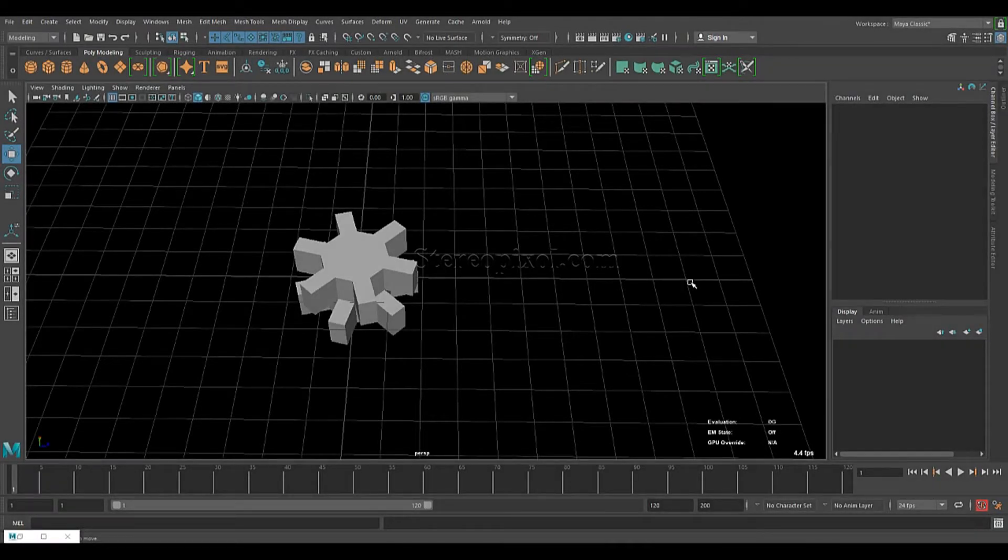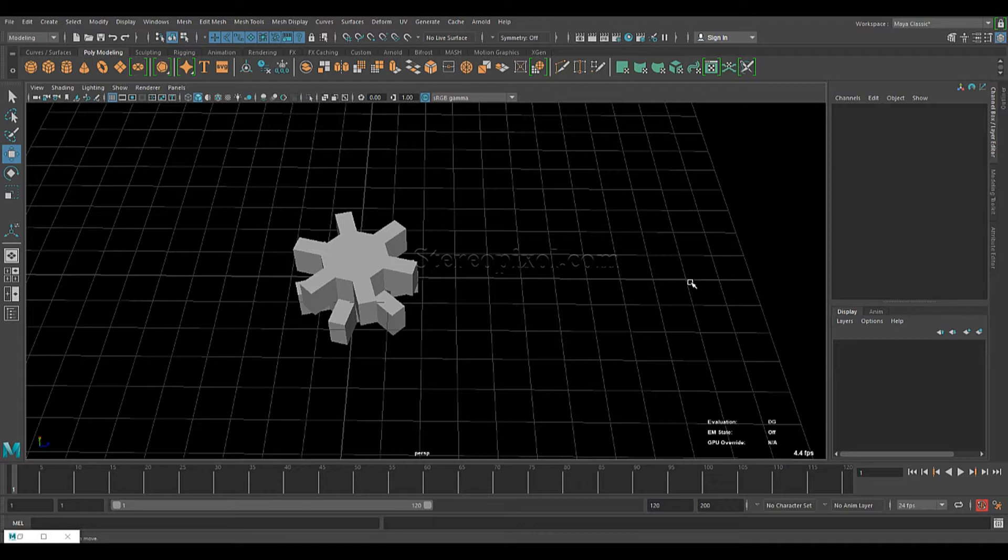Hello, welcome to Studio Pixel. In this tutorial, we are going to learn about the Smart Duplication option in Maya 2018. Smart Duplication option was not available before Maya 2018. It is a new version where you can find this option.